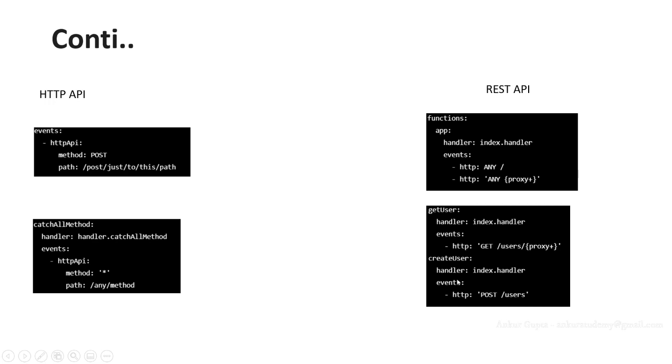When we define events as HTTP, it's actually a REST API, the version one. And if you want to define HTTP API, which is version two, we need to define it as HTTP API under the events.